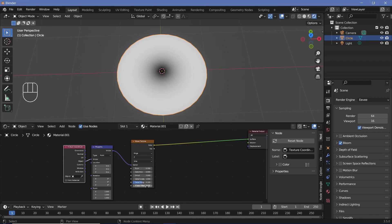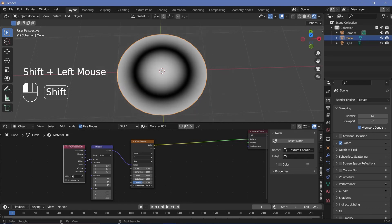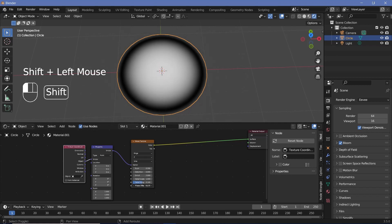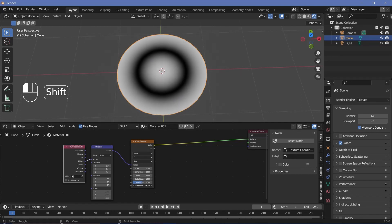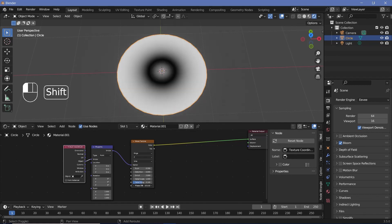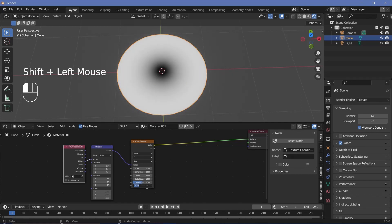Using the phase offset, we can actually create the effect that the rings are going out. Right now it seems like it's a black ring going out, but we'll change that in a while. For now, we'll keep the phase offset at zero itself.